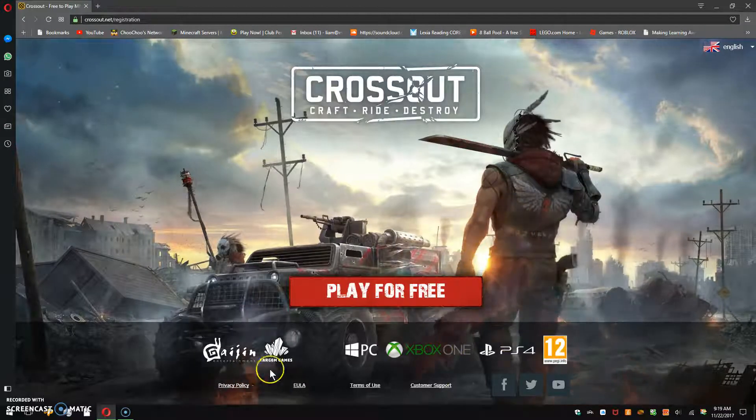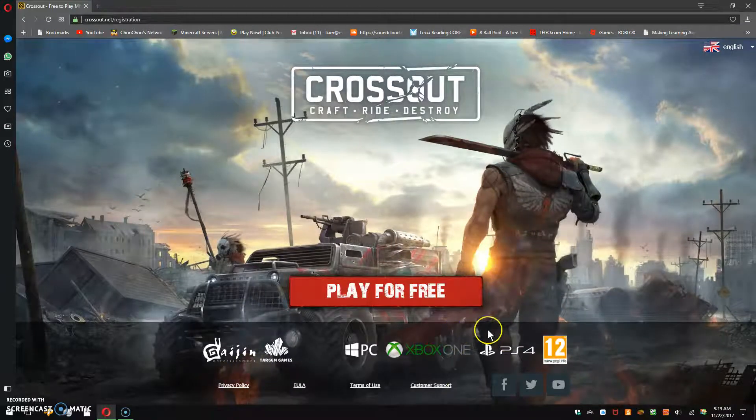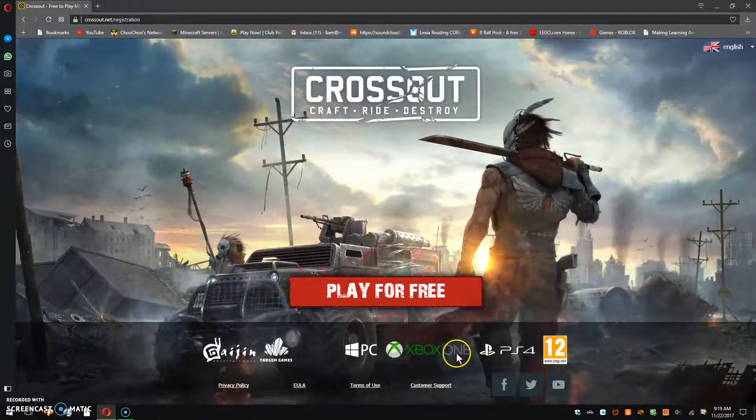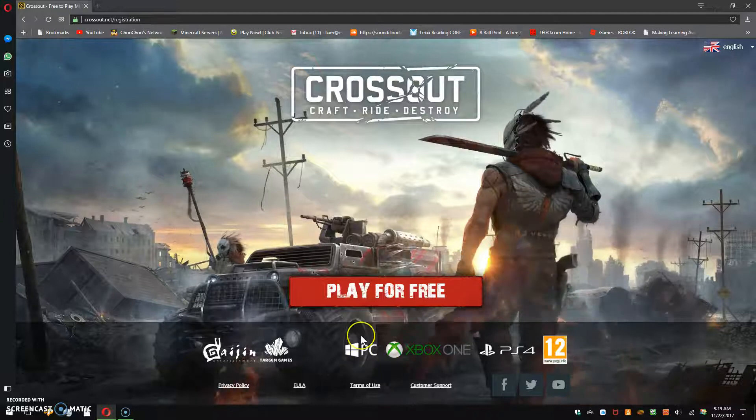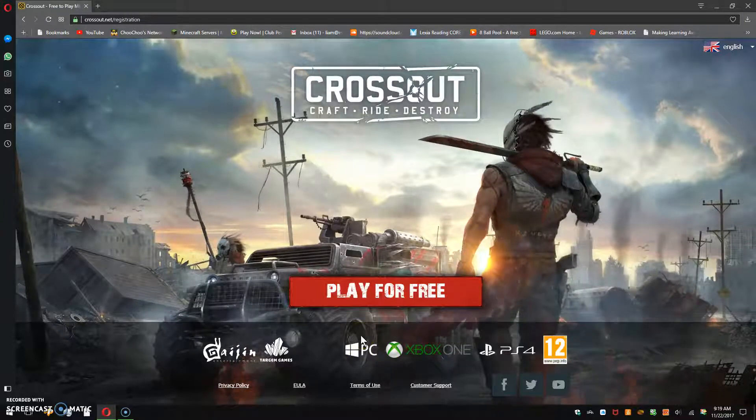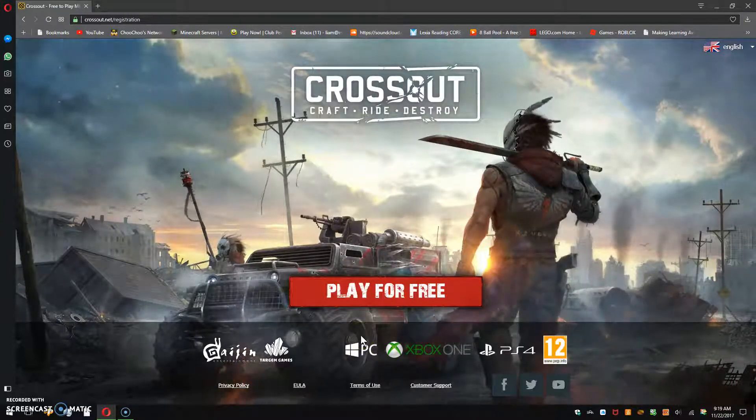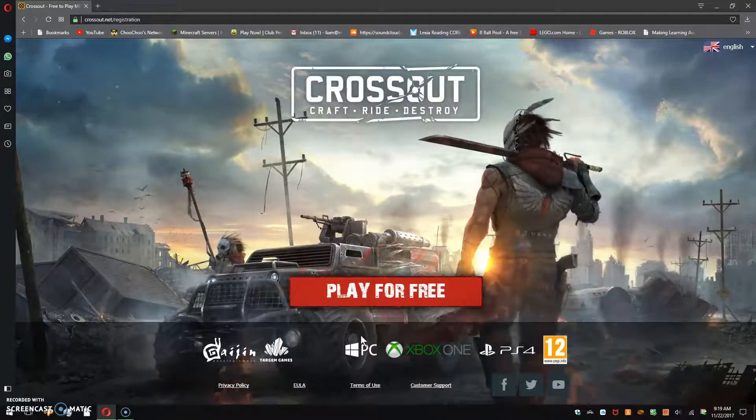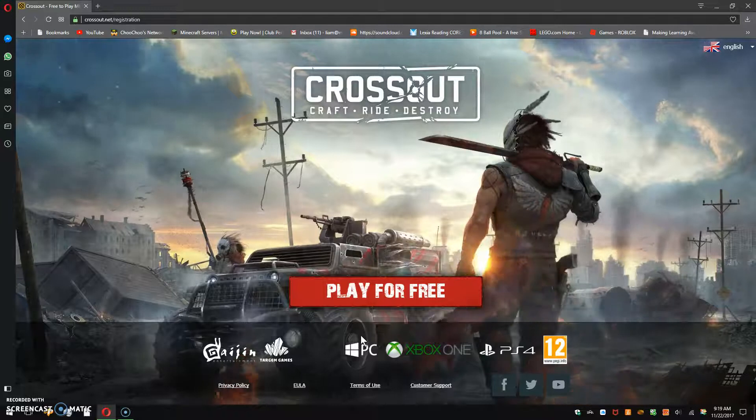It's available on the PS4 if you have it, the Xbox One if you have it, and the PC which I'm using right now.